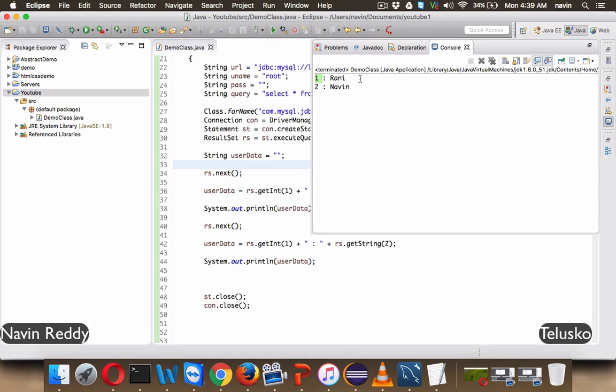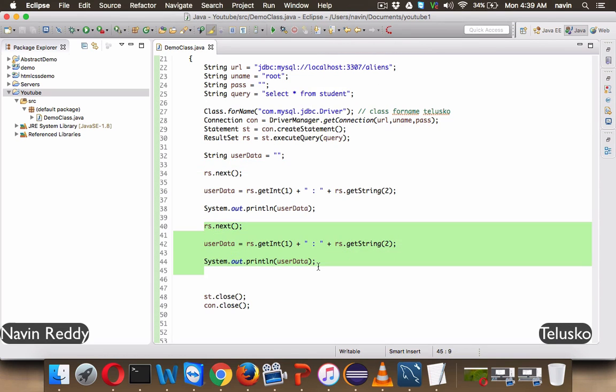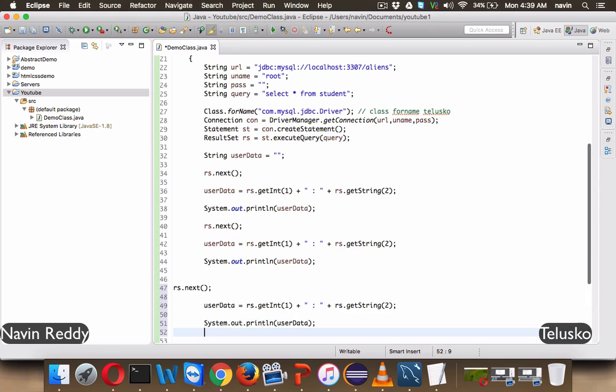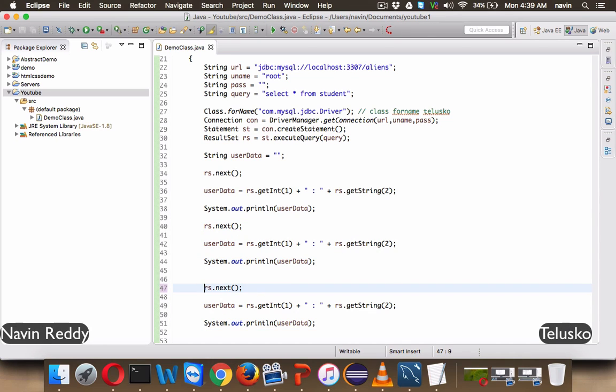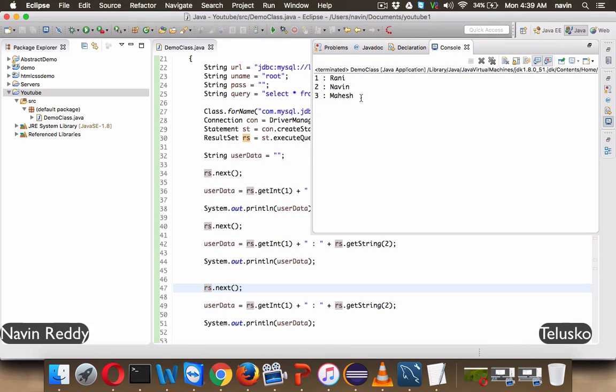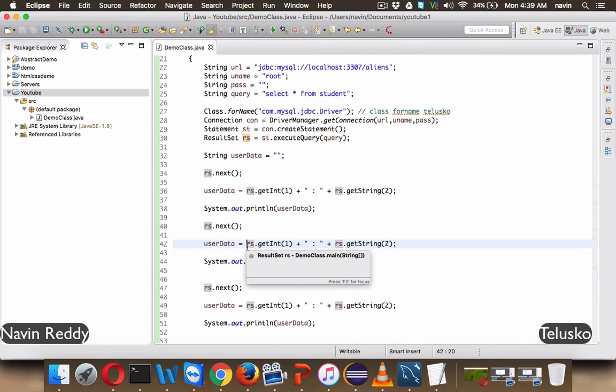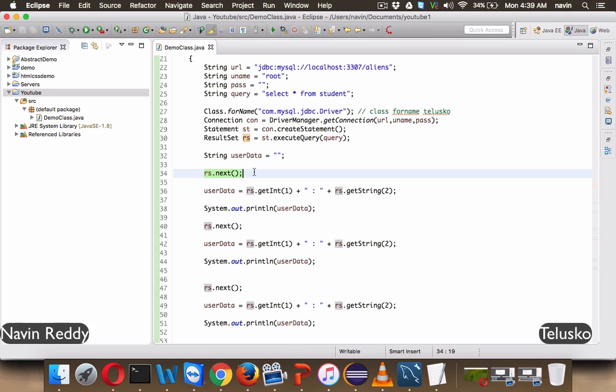So we got one Rani, two Naveen. And if you repeat the same line now, same three lines once again, and if I try to run this, you can see we got three rows. So that's how you need to fetch data from the database by writing RS.next every time.